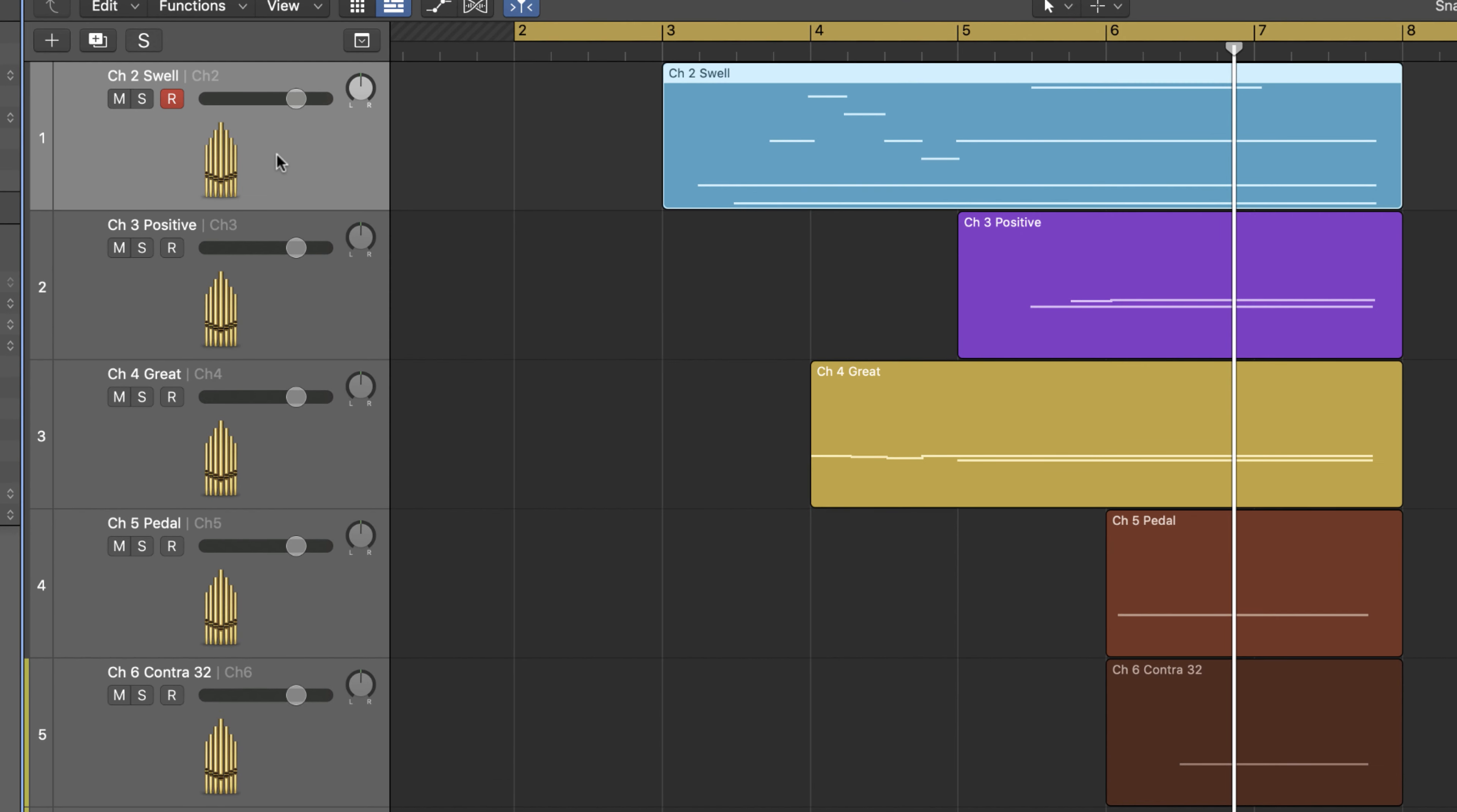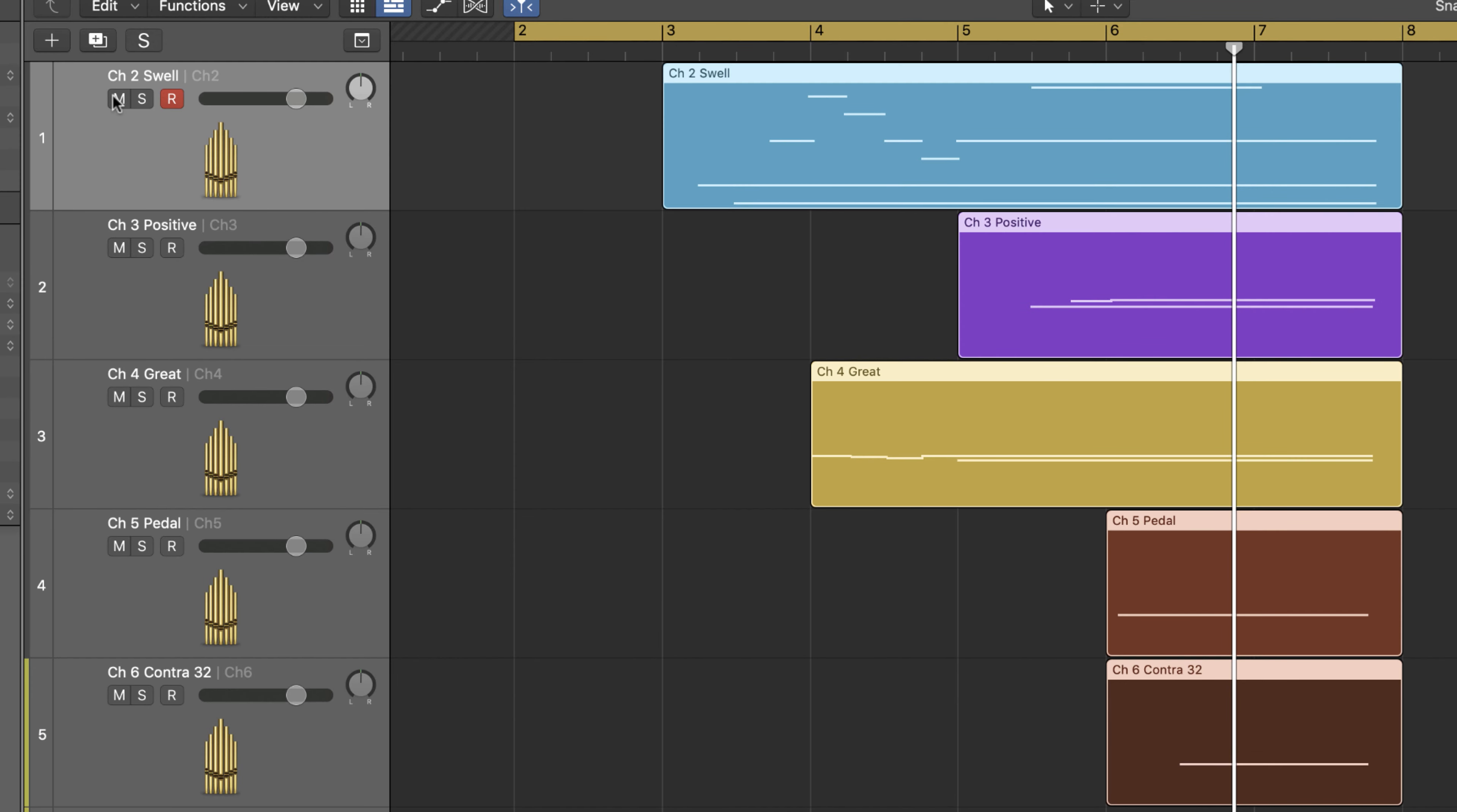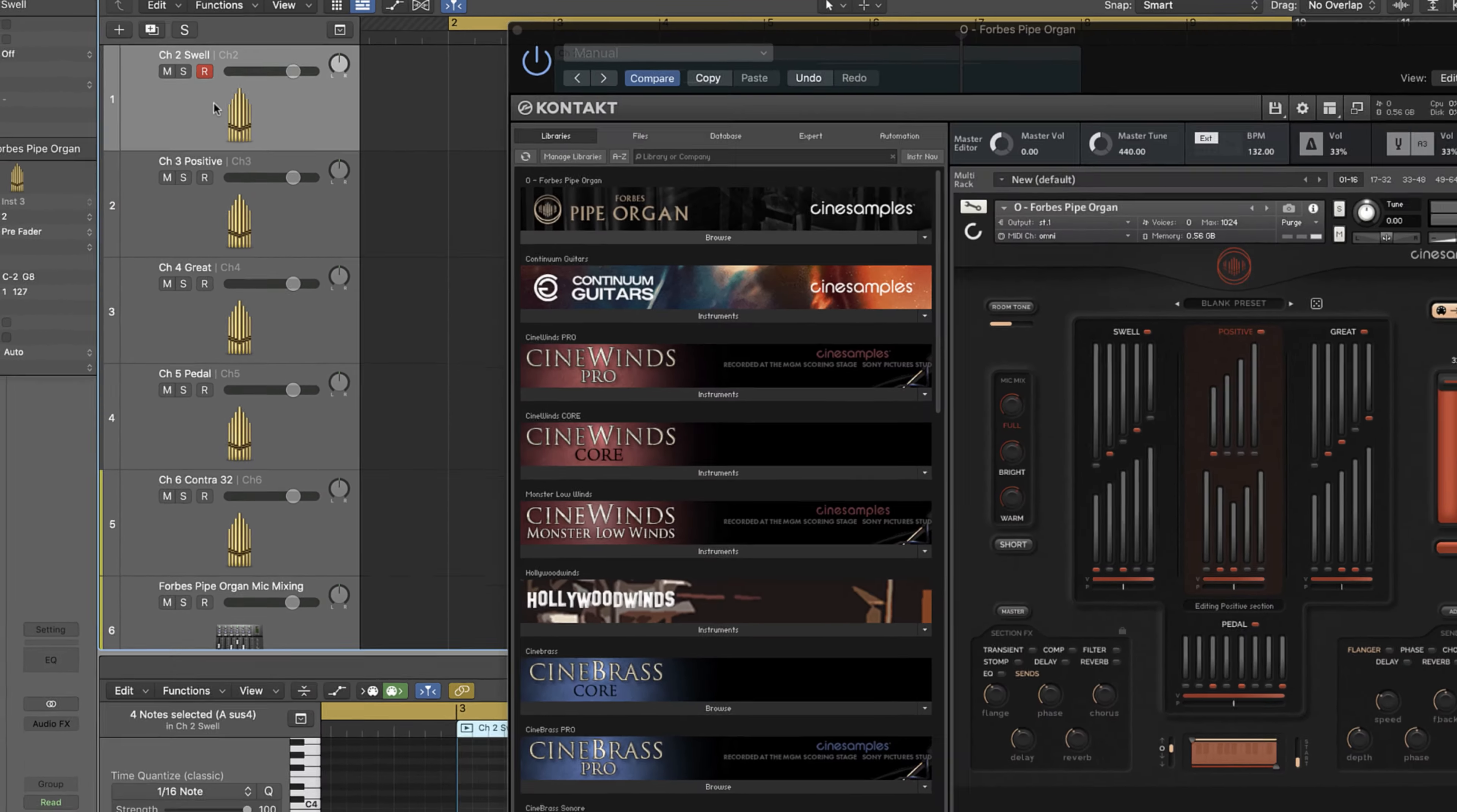I have 5 tracks, all connected to the same software instrument. This allows me to play each section independently.